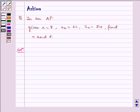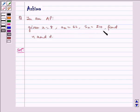Hello and welcome to the session. Let us understand the following problem today. In an AP, given a is equal to 8, aₙ is equal to 62, Sₙ is equal to 210, find n and d.